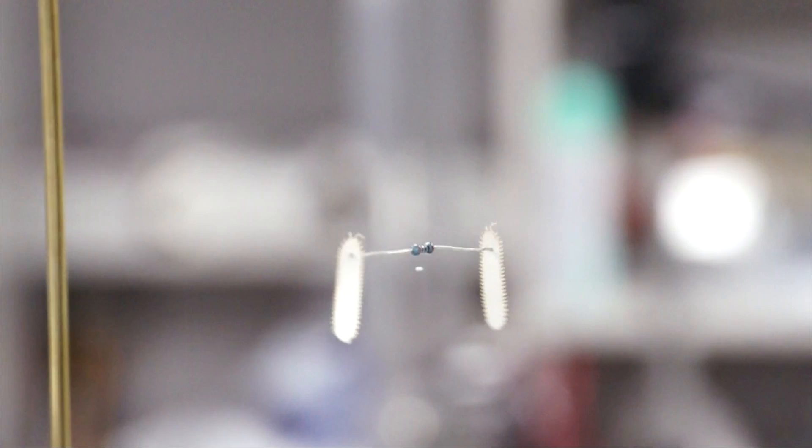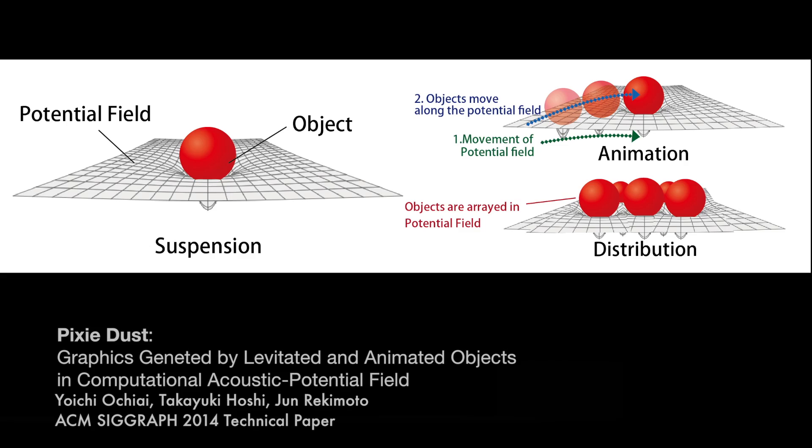To discuss the various non-contact manipulation technologies in a unified manner, we introduce a concept called Computational Potential Field.